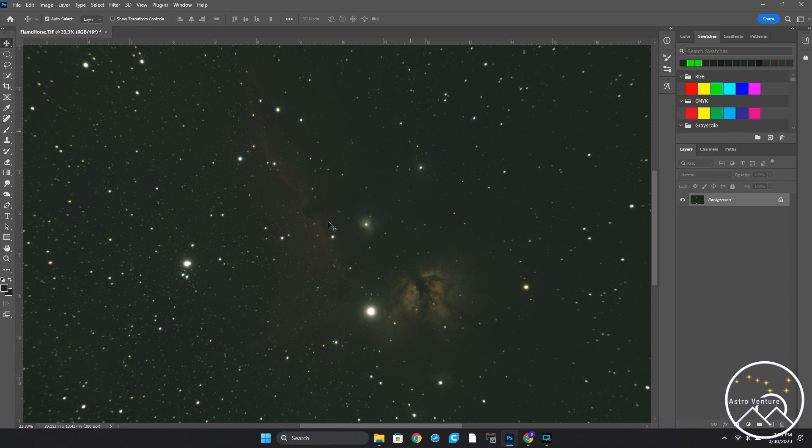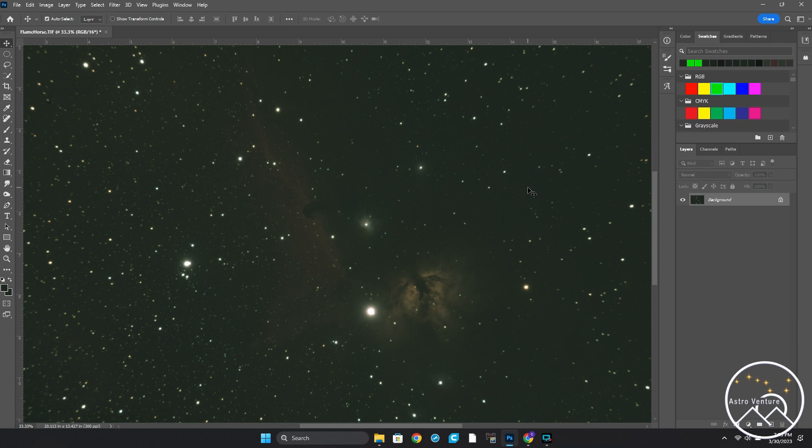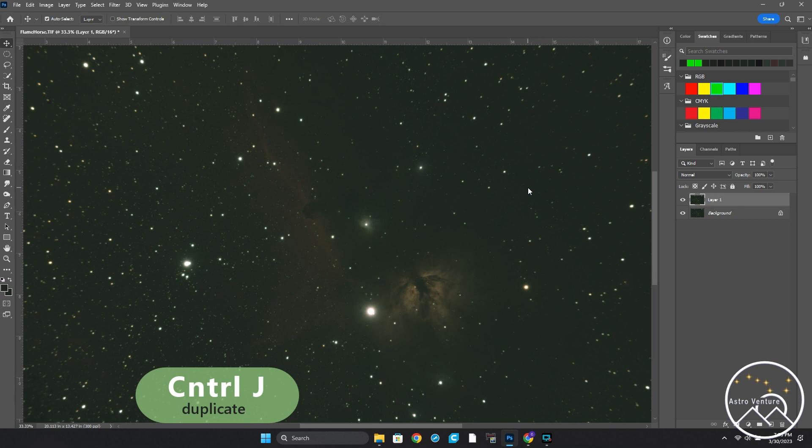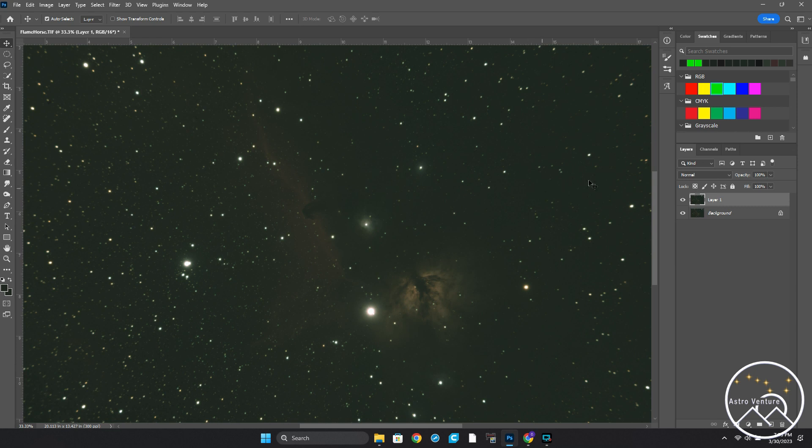You'll see that there is a green cast over the Horsehead and Flame Nebula. This is not unusual. It may not be a green cast depending on the light pollution that you have, but this is not uncommon. So let's get started here. First thing I'm going to do is press Control and J. I apologize, I'm not a Mac person, so I can't tell you that shortcut. I'm a PC person. So that just duplicated the background and is now called Layer 1. I'm going to make sure that Layer 1 is selected, which it already is.